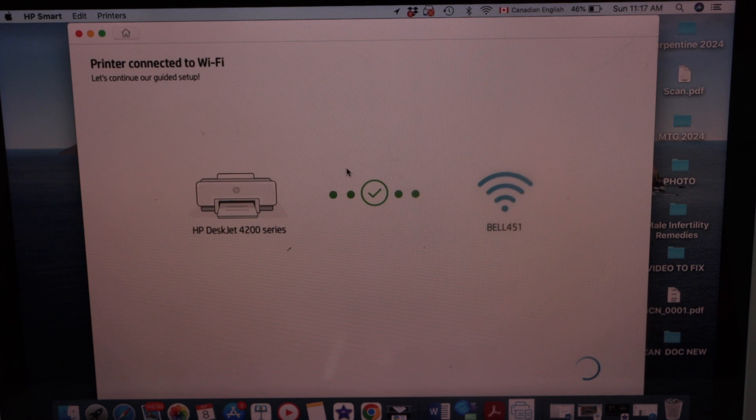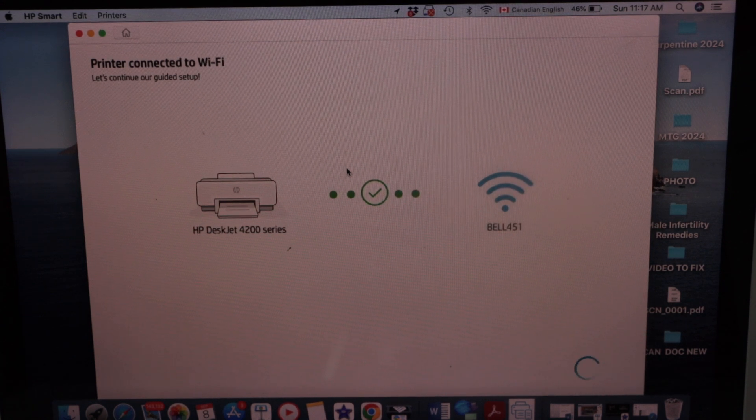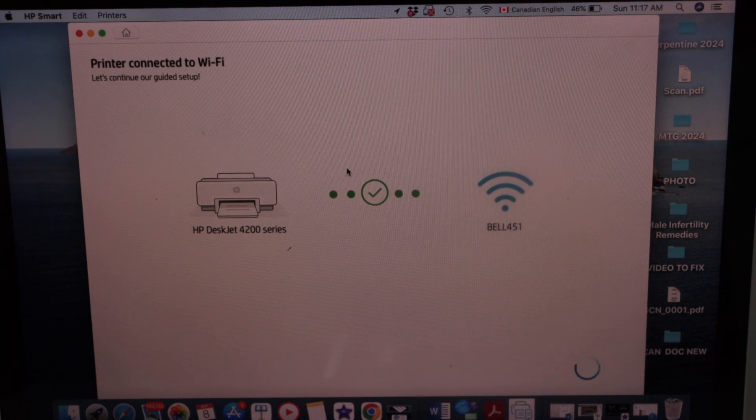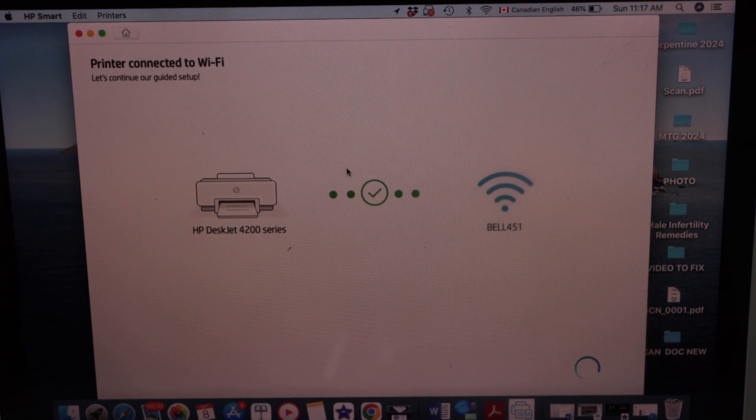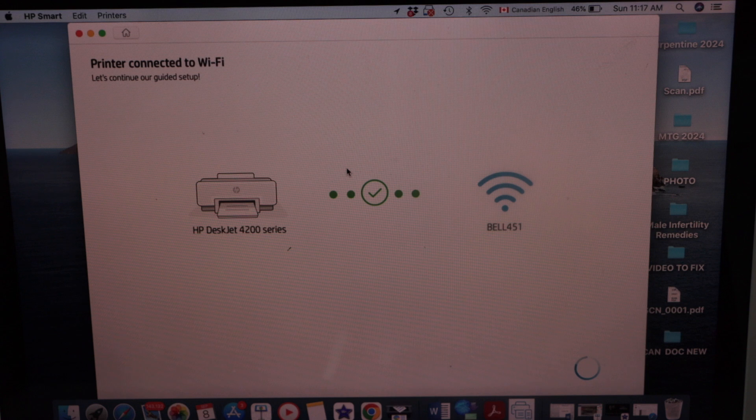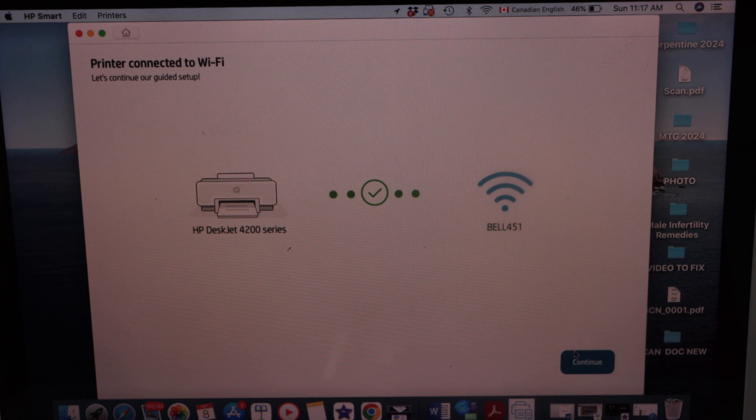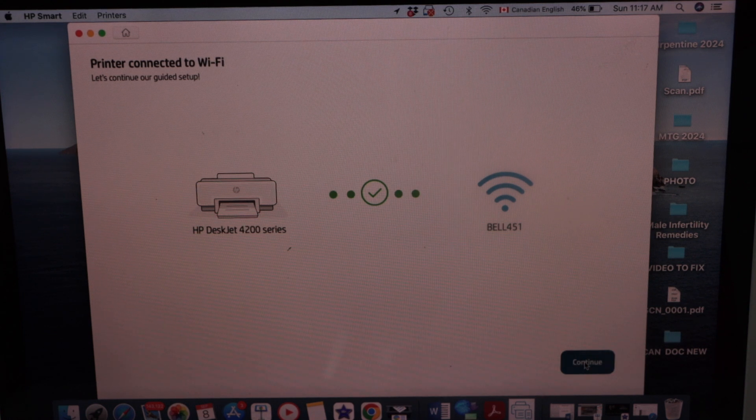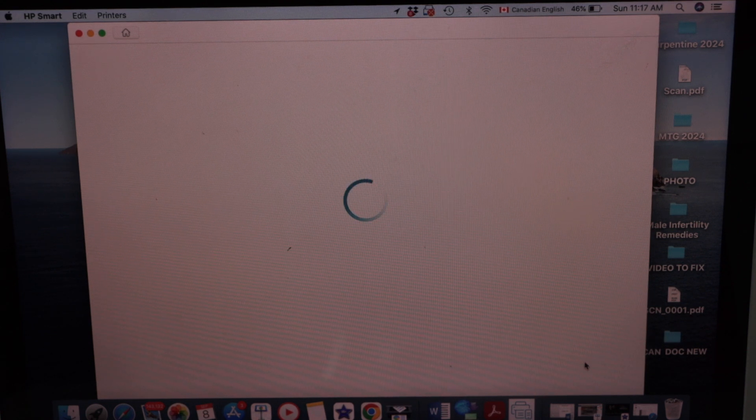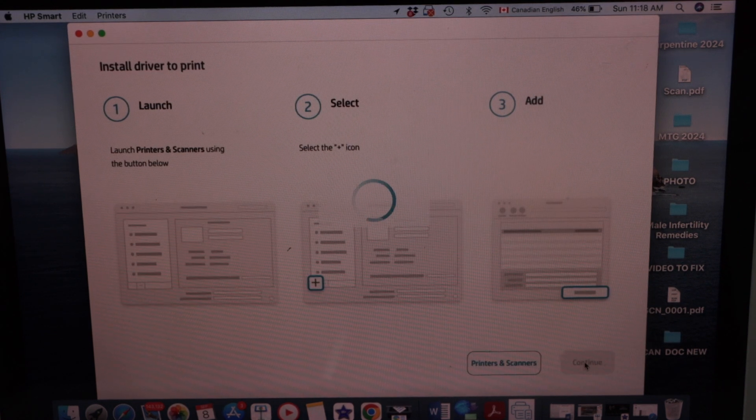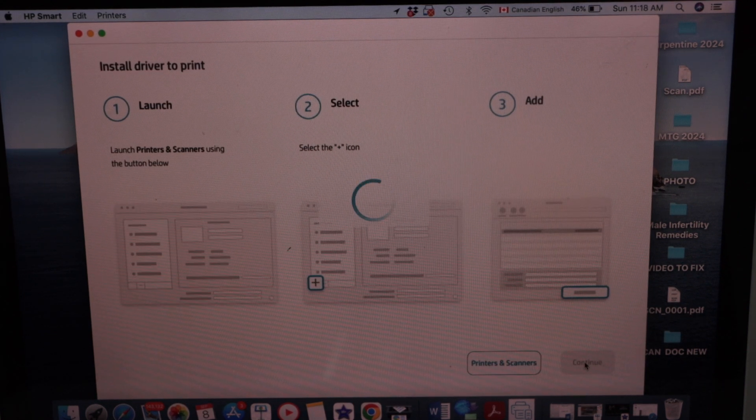Printer is connected to the WiFi network. Click continue. Automatically it will add the printer.